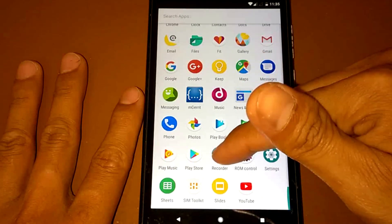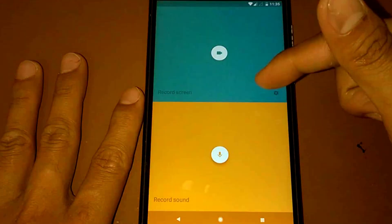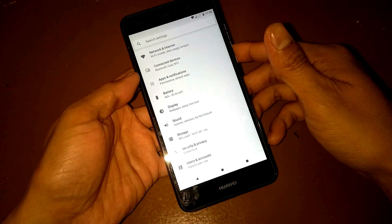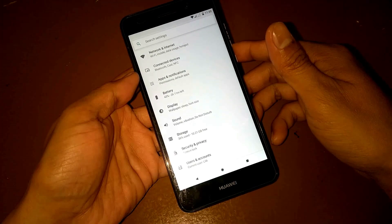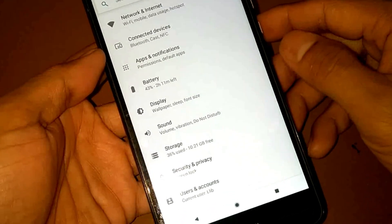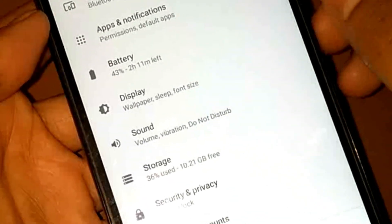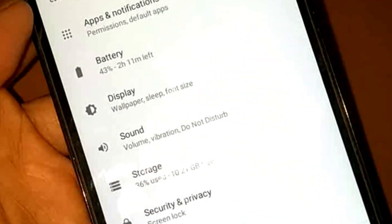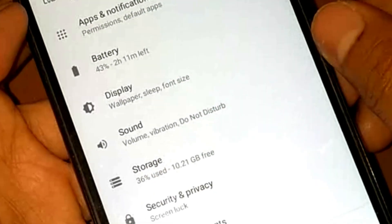We also have a sound recorder here. For battery consumption - earlier I had 46% battery.